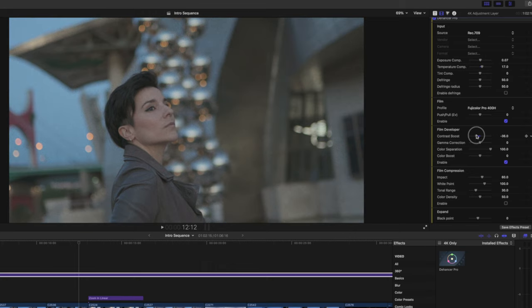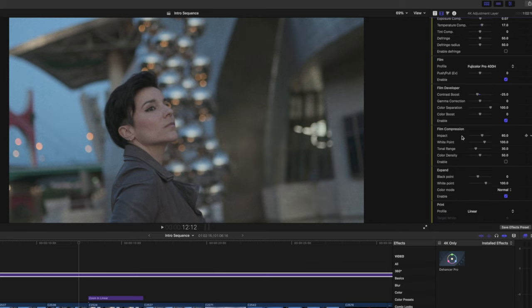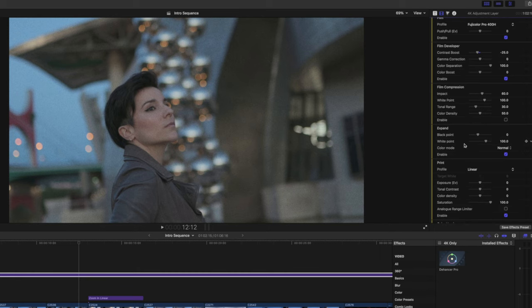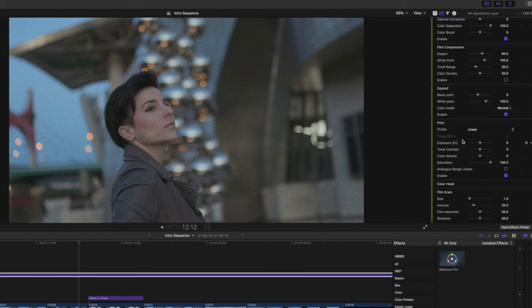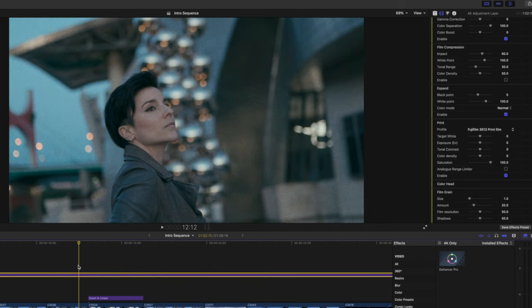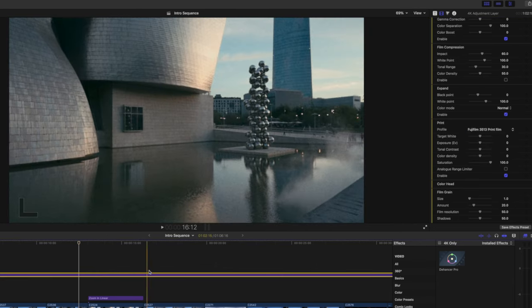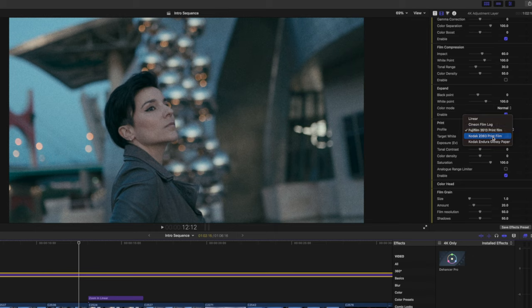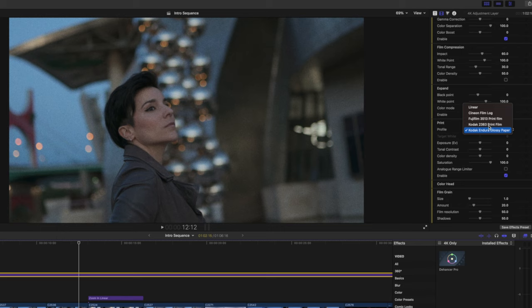With a little adjustment it's a bit more washed out and looks more like film. Going further down you have Film Compression — it's very intuitive. Then you can expand to play with the black point and the white point, exactly like film. You also have Print profiles here — I always choose linear, but I'll show you how creative you can get with the others. For example, Fuji Film 3513 is completely different and I actually love it because of the blue tones.